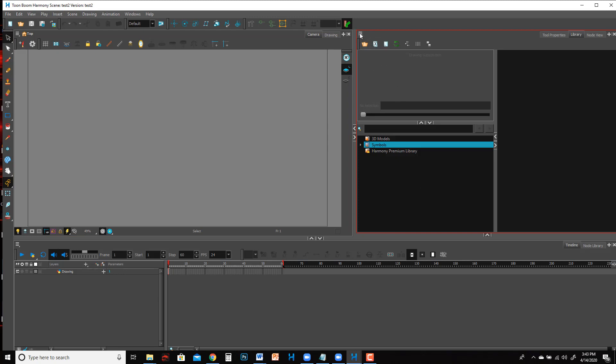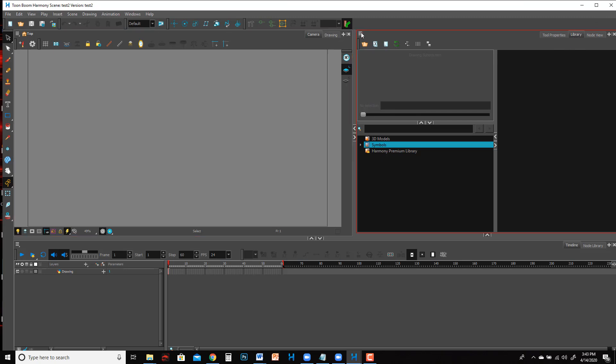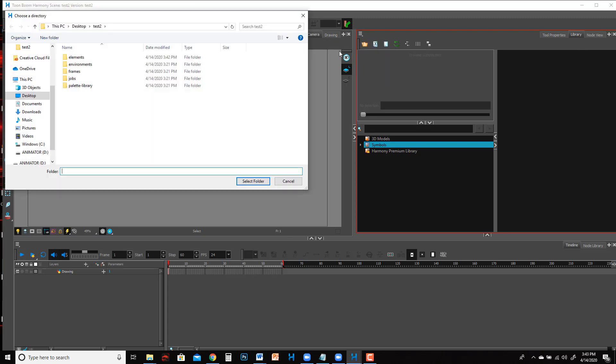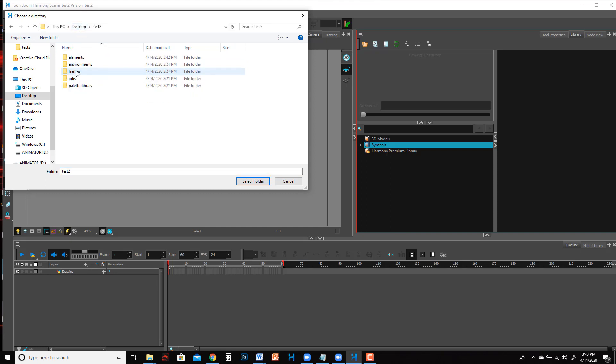Now what I'm gonna do is come up in my library window, make sure in the library window, and then come up to this little menu here and say Folders, Open Library. Now what you want to do is find your new file, find the elements folder, and then just when you get to elements just hit Select Folder.